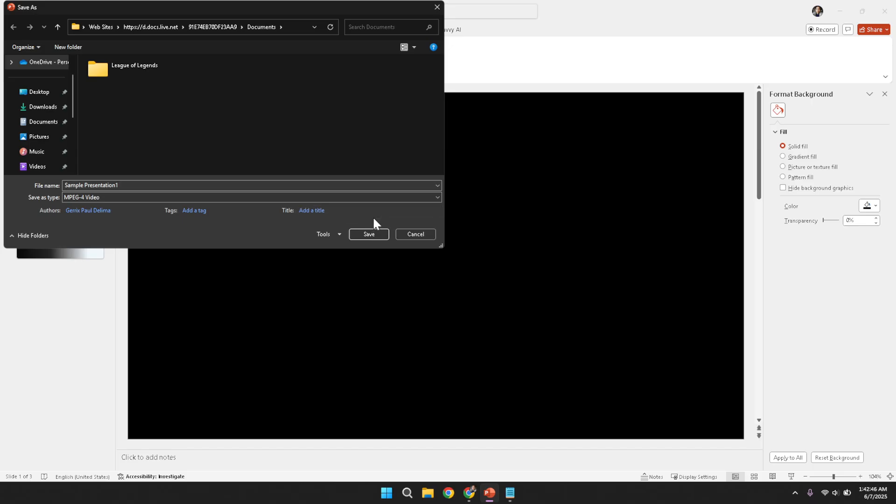Stay patient and allow the software to complete the conversion fully. Following these steps will result in a smooth transition from a static PowerPoint presentation to a dynamic mp4 video, letting you share your slides more widely in a multimedia format.